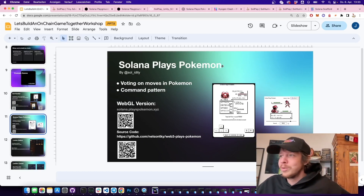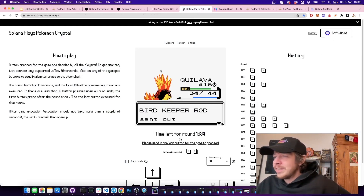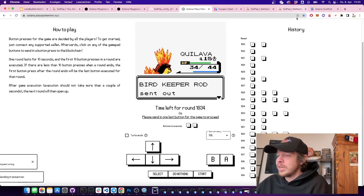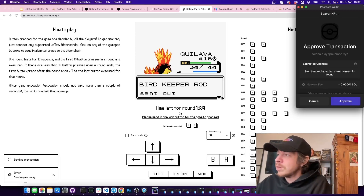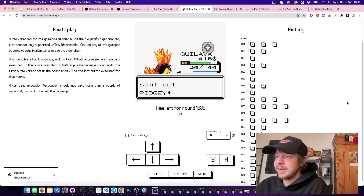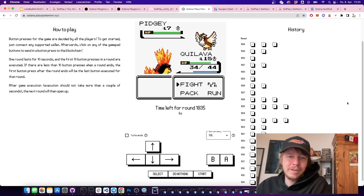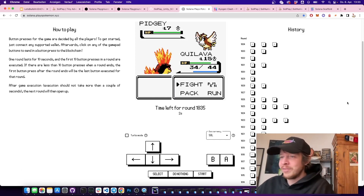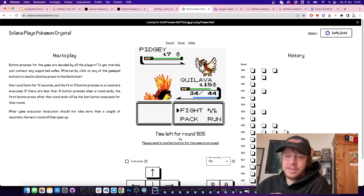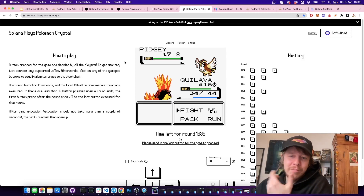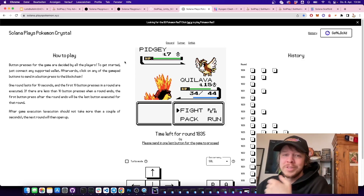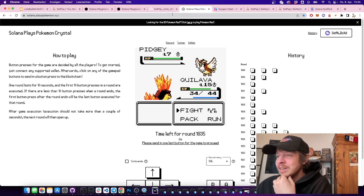Another game is Solana Plays Pokémon — you play a Game Boy Pokémon game and on the bottom you vote for key presses on-chain on Solana. Similar to Twitch Plays Pokémon where chat controls the game, here people play together and vote for moves on-chain. You could build any Game Boy game like this, or even try Mario by decreasing the framerate and having people vote on jump.